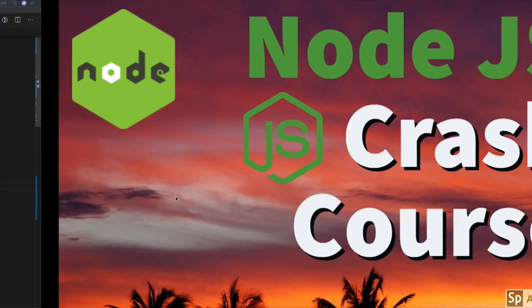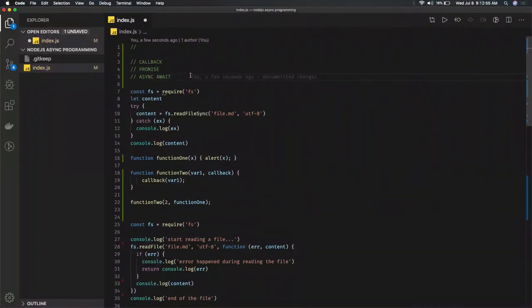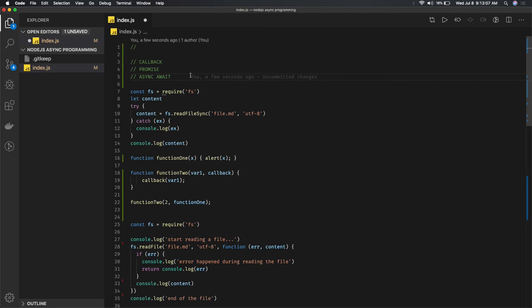Hi everyone, welcome back. In this video we're going to talk about asynchronous programming. In terms of JavaScript, asynchronous means tasks that take time - reading from a file, network, or database. We can handle it with callbacks, promises, or async/await. There are different ways of doing asynchronous programming.